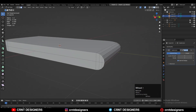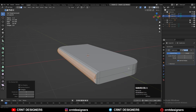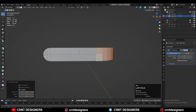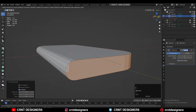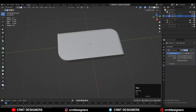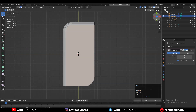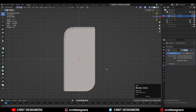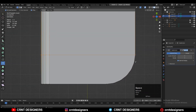Select faces using the shortest path selection and use the inset operation — press I for it. Then use the knife tool to create similar cuts at there.